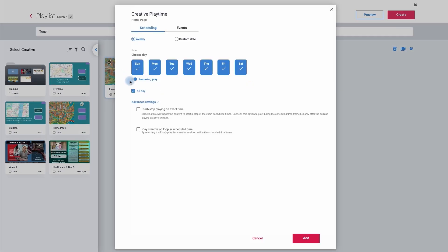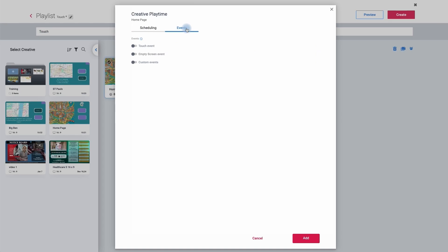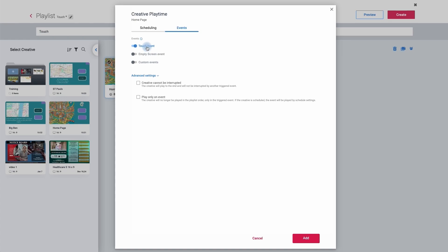If I now click on the calendar and at the top here we're going to move over to events. The first thing I'm going to do is click on it and say this is a touch event — so now the system knows that it's going to have to work together with other presentations. If I move down to the bottom here, we can see 'creative cannot be interrupted'. So if this was a video — so we pressed on a creative and then played a video — we wouldn't want it to cut short, so we would then tick this button. We can now say 'play only on events', so the creative would no longer be played in the playlist order, only in the triggered event. We're not going to activate this one, but we will do for the other two. And because I want it to always stay on the home page, I'm going to click on 'empty screen events' — so if it doesn't recognize anything to play, it will automatically play the home page, which is what we want. So this will now stay up there all the time. I'm now going to click add.